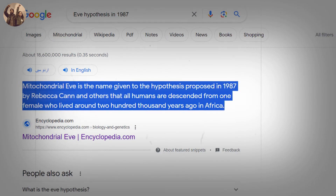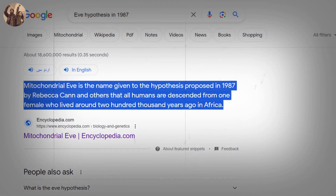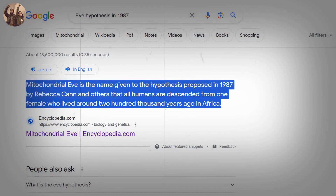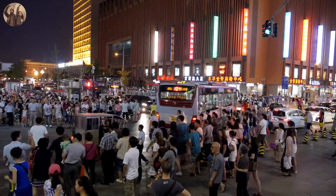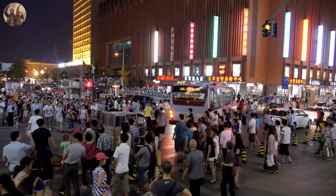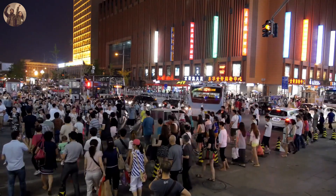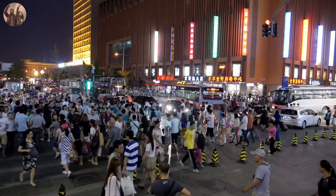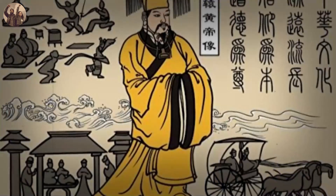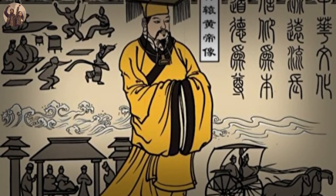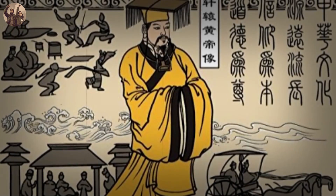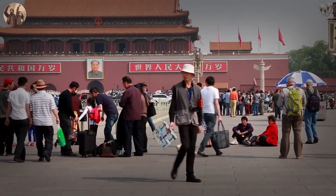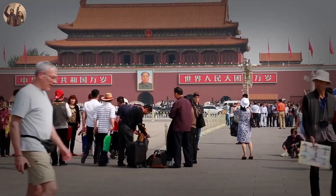The Eve hypothesis, first published in 1987, suggests that all human DNA can be traced back to a single female who would have lived in Africa about 200,000 years ago. The latest research challenges an alternative theory which holds that several different groups of humans evolved separately at the same time in several places around the world. Chinese mythology holds that the Chinese are descended from a single ancestor, the Yellow Emperor, while more recent Chinese scholarship has argued that the Chinese evolved separately from other races.